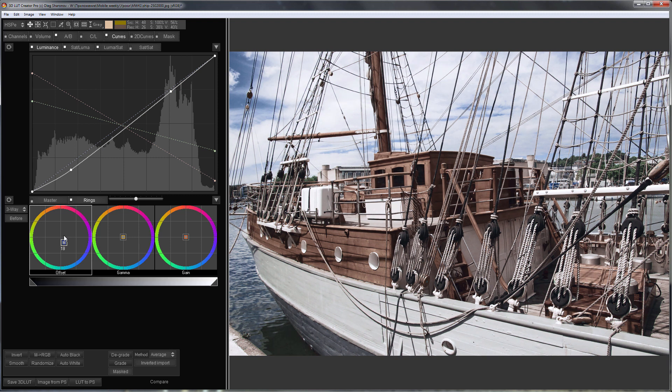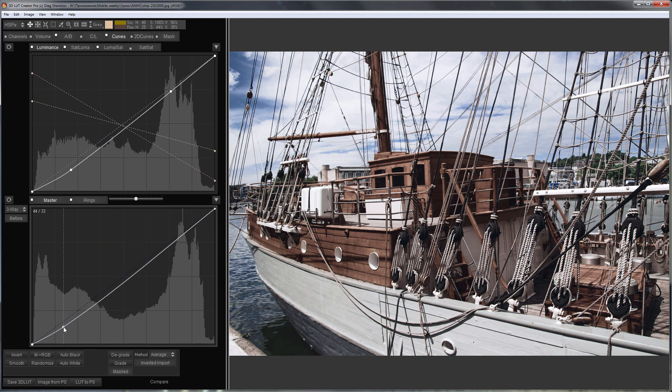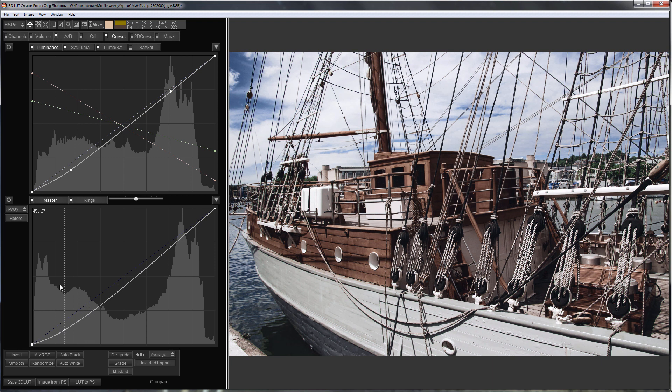I can increase the contrast even more but in this case, my LUT will no longer be universal. So I will make the shadows a little darker with Master Curve. That's what happened.